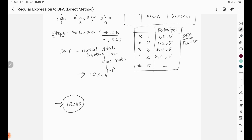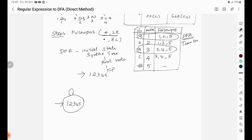We take all nodes together and check transitions. For inputs A, B, C, we determine transitions from state {1,2,3,4,5}. The A transition goes to {1,2,3,4,5} (self loop). The B transition also goes to {1,2,5}. The C transition goes to {3,4,5}.